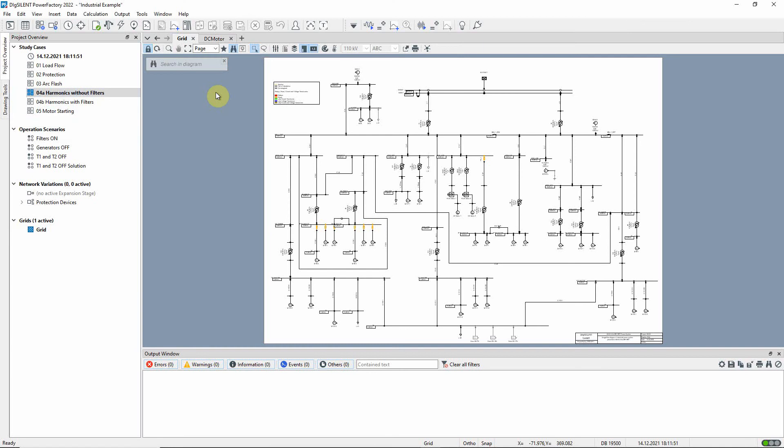In this video, we will demonstrate some of PowerFactory's power quality and harmonic analysis tools.